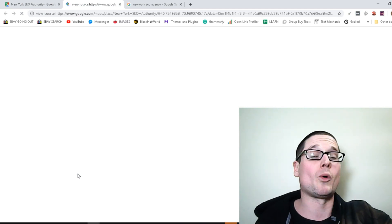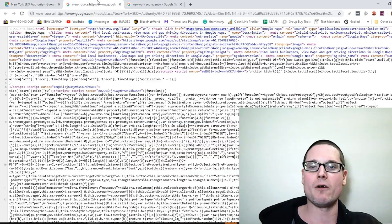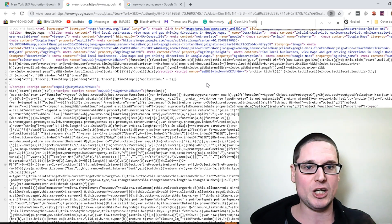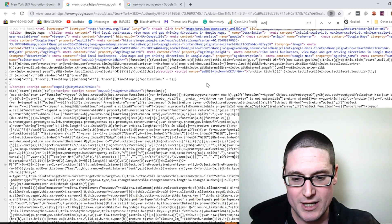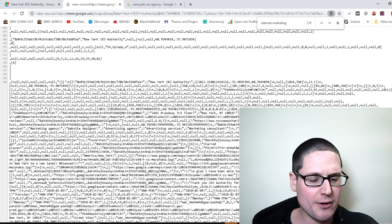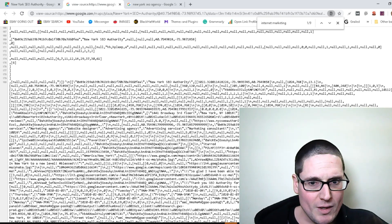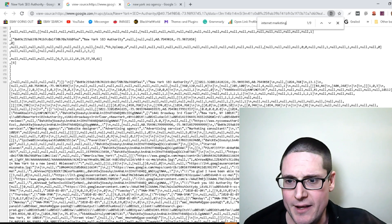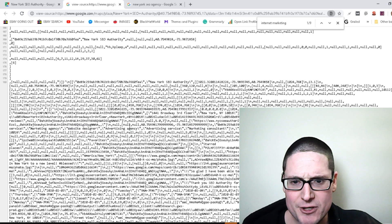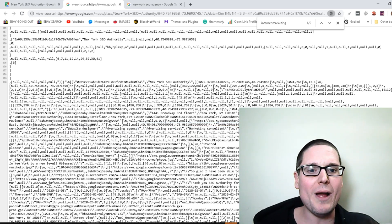It will open up a brand new page. We need to look at the page source — remember, it's 'internet marketing service.' On this page hit Ctrl+F and search 'internet marketing.' Here it is — internet marketing service, that's their initial category. Then they also have: marketing agency, website designer, advertising agency, advertising service, and marketing consultant.